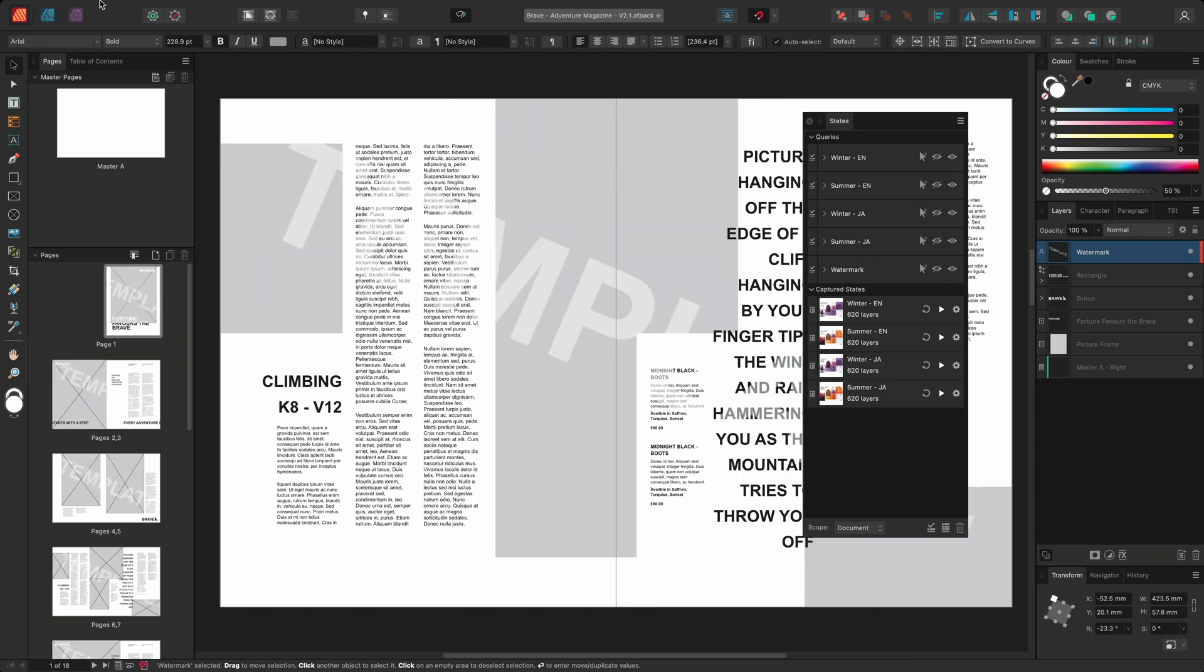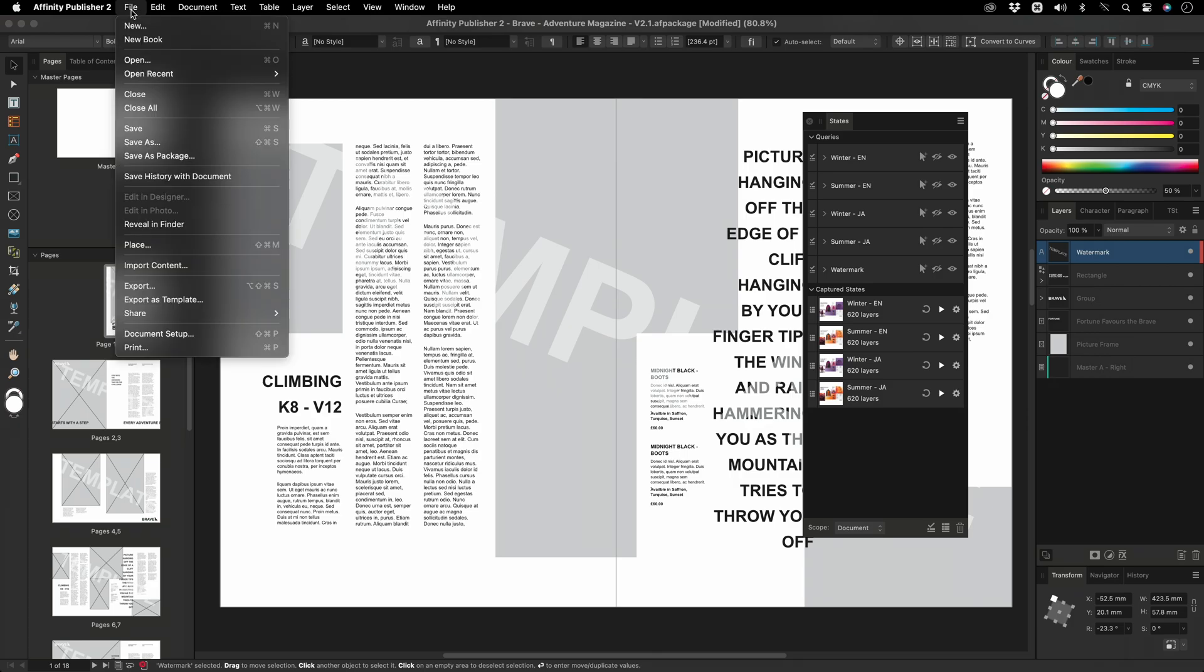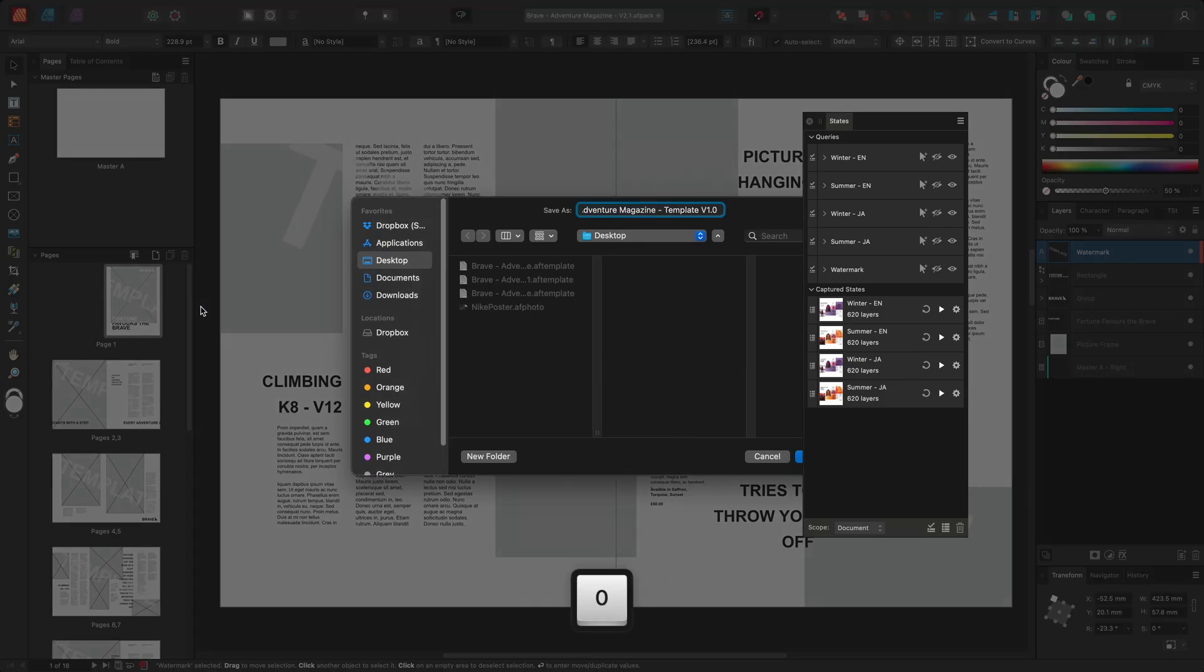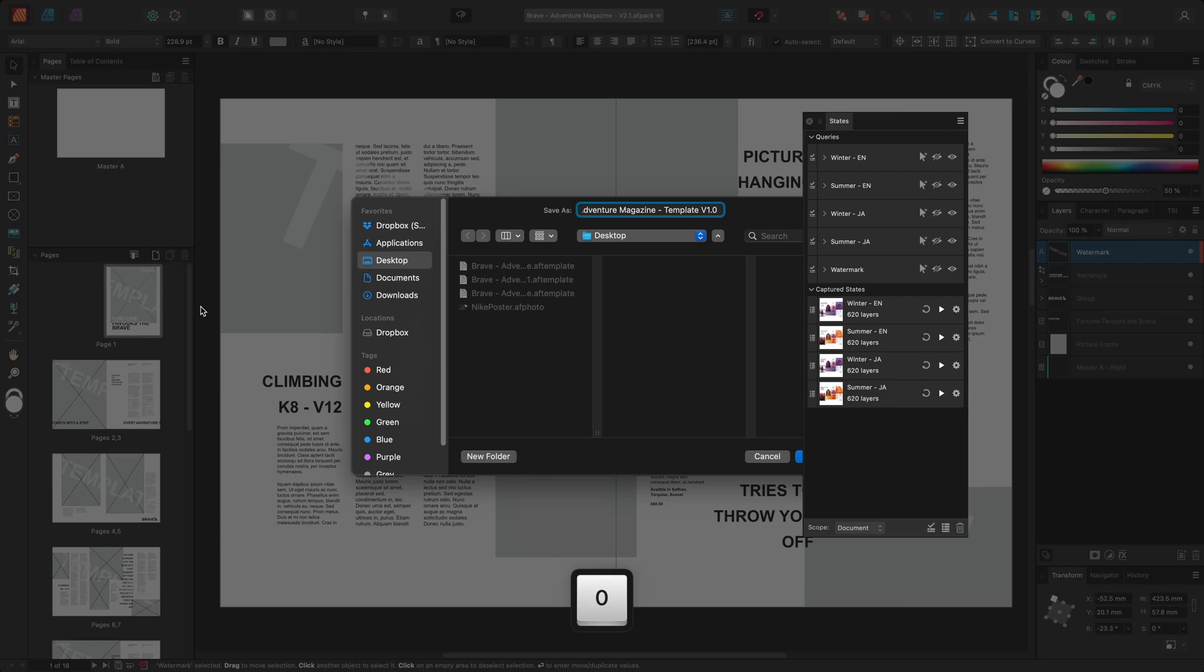Finally, I'll choose to export the document as a template. And there we go. That was how to use the states panel to explore multiple design iterations in a single document. I hope you found this interesting and thank you for watching.